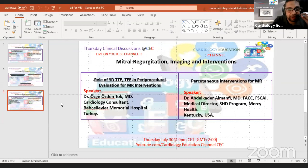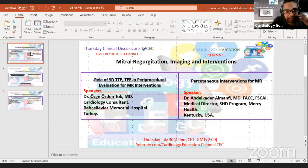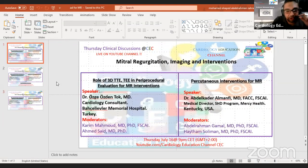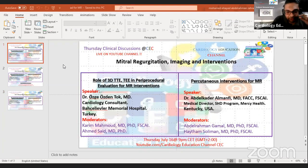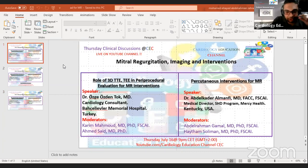This will be moderated by Dr. Kareem Mahmoud and Dr. Ahmed Saeed. Dr. Kareem is the consultant of cardiology and cardiology lecturer at Cairo University. Dr. Ahmed Saeed is the consultant of cardiology at Schmieling Home Teaching CrossFit.